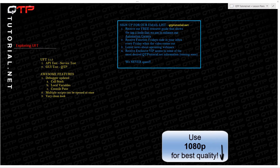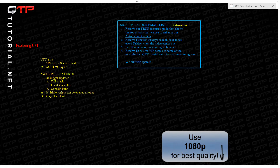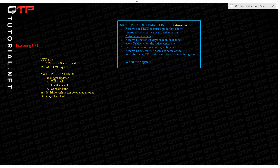Hey everyone, welcome to another free QGP tutorial brought to you by QGPTutorial.net. I wanted to thank everybody for joining us here today. We are extremely excited to bring you another tutorial and teach you how to use QGP and become amazing automation engineers.